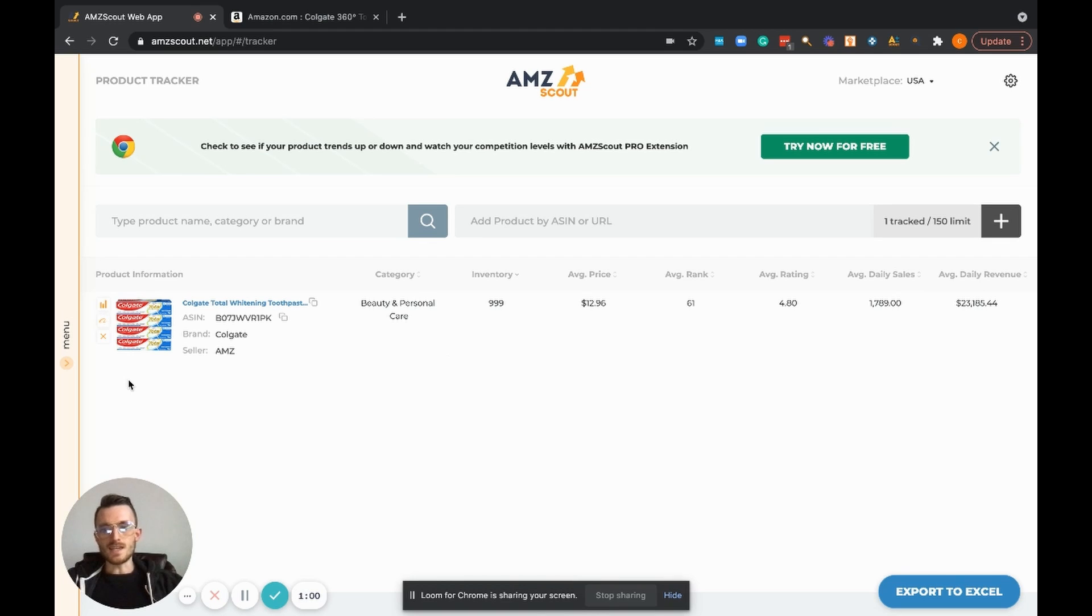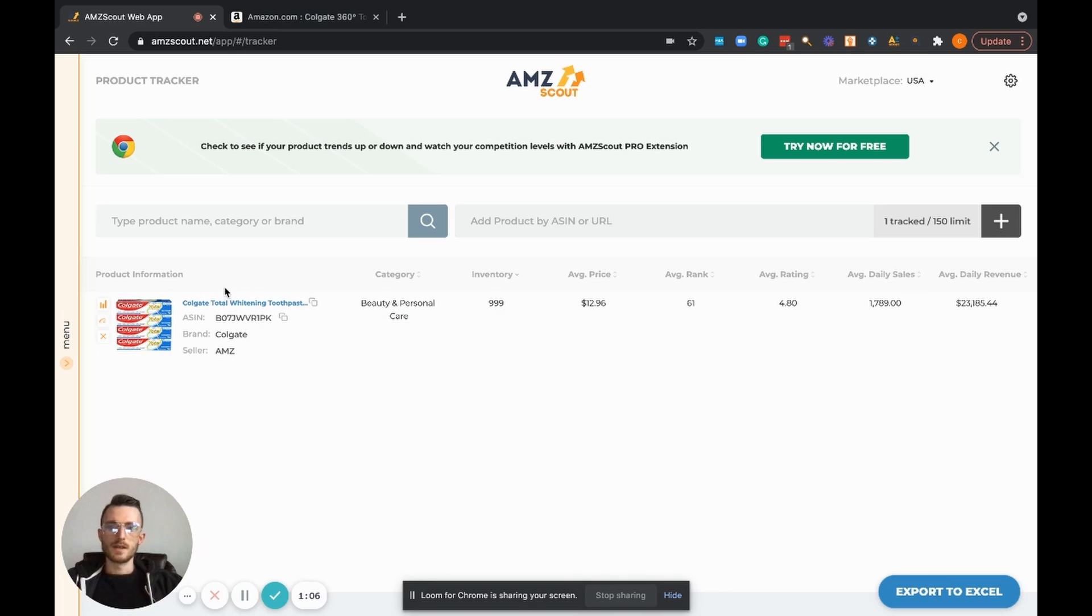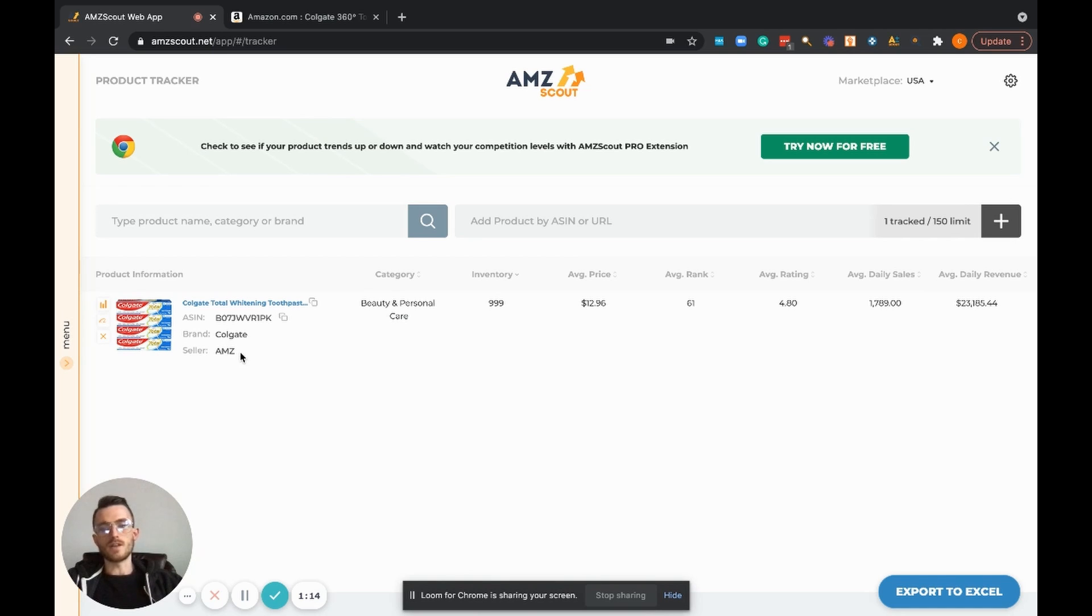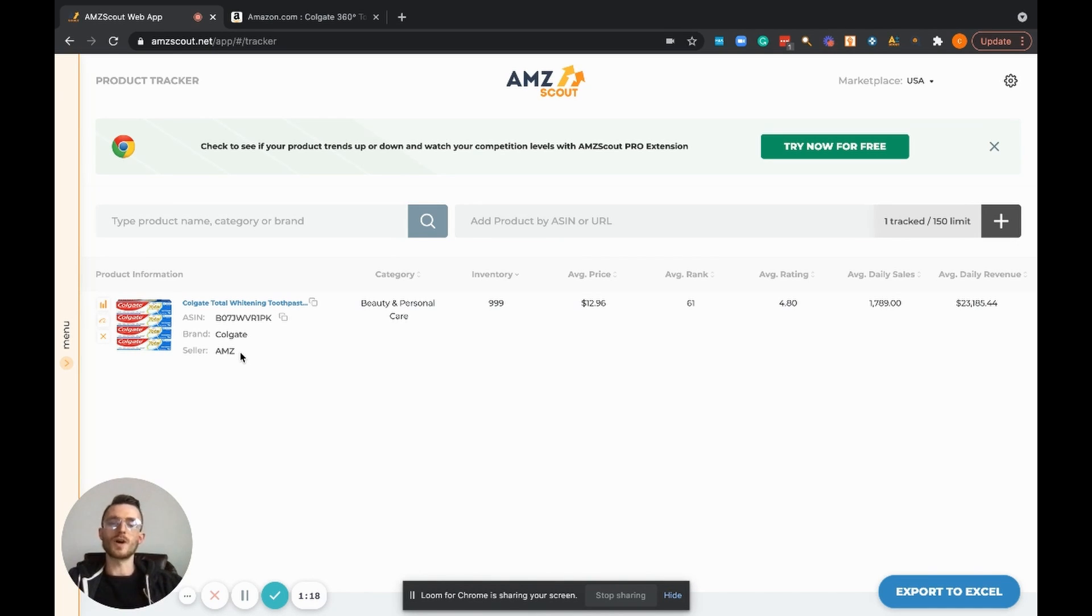At face value here you can see a couple buttons that we can toggle through. Picture of the product, product title, ASIN, brand name, and then who actually is selling the product. In this case it's Amazon, but in a lot of other cases it's just regular sellers like me and the viewers watching this video right now.